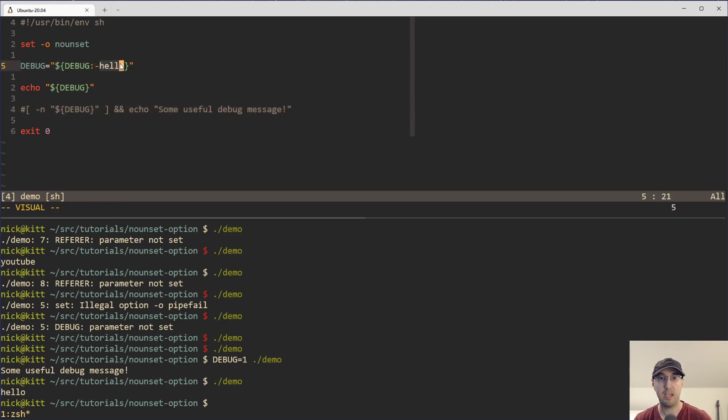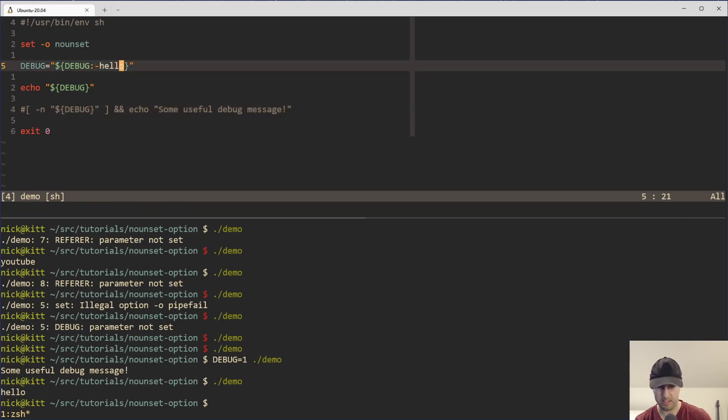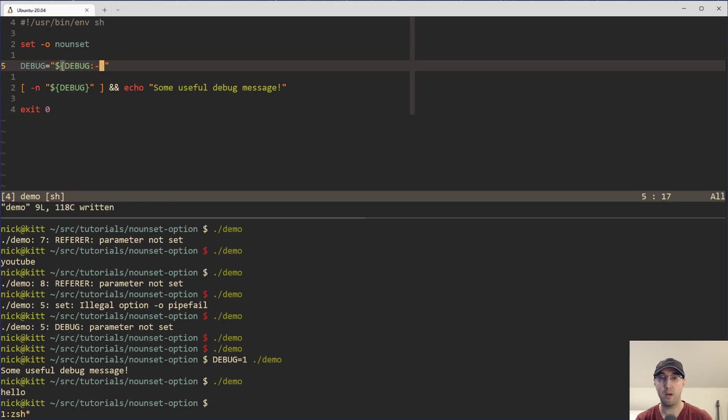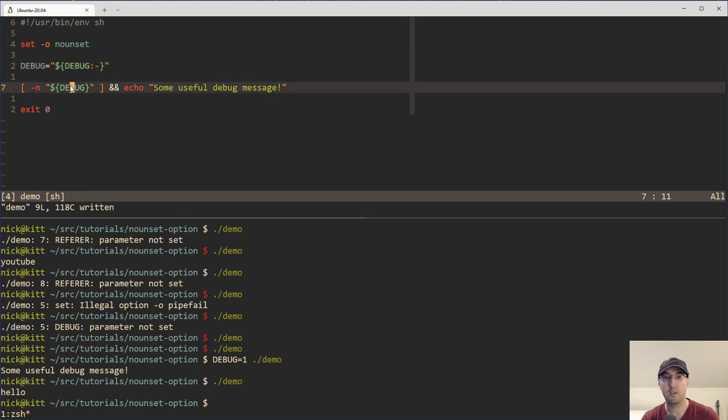But in this case, what we actually want is no value at all. So it's essentially undefined. So our script will continue to work as normal.